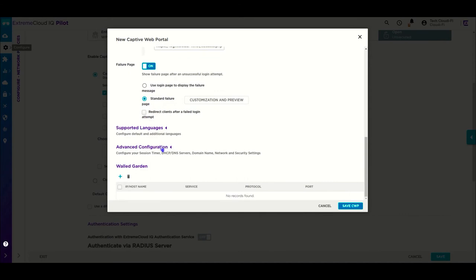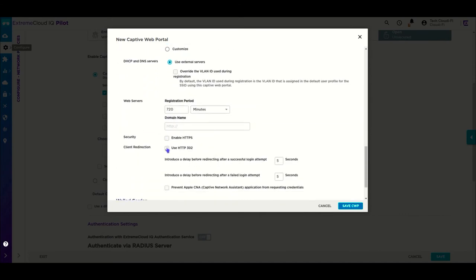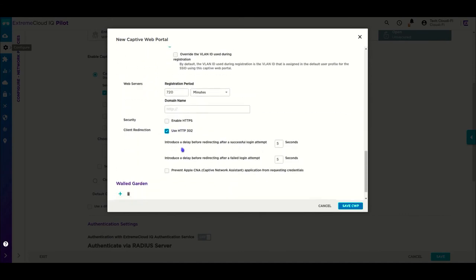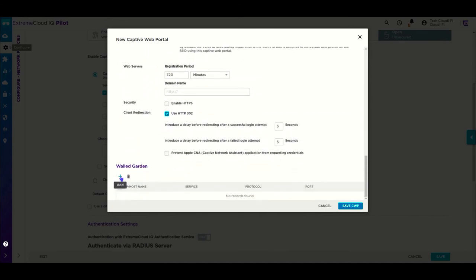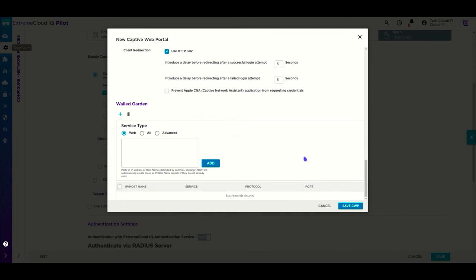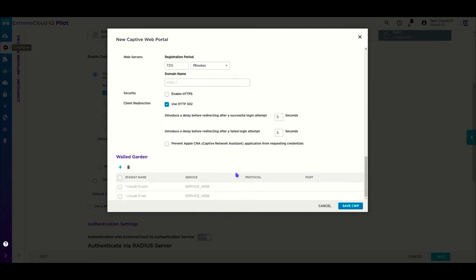In the advanced settings, we need to enable the HTTP 302 redirection, and configure the walled garden, allowing the user to access the Cloudify captive portal.